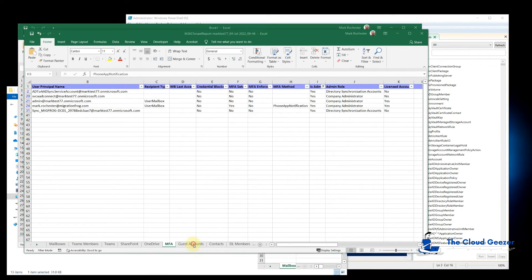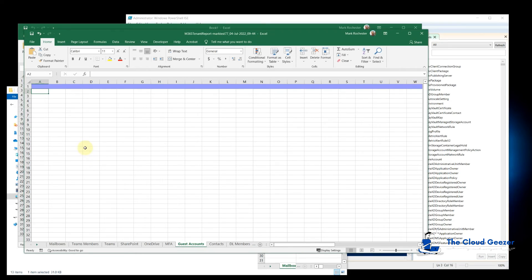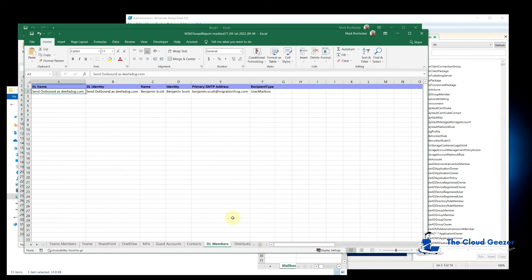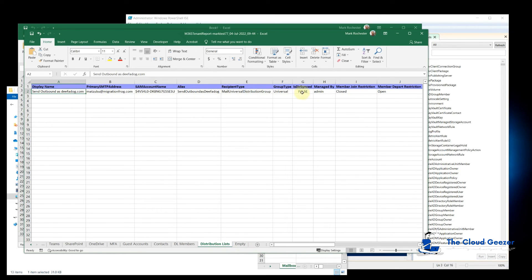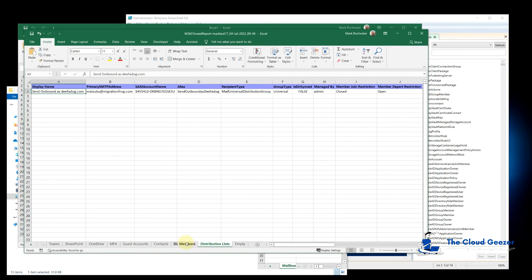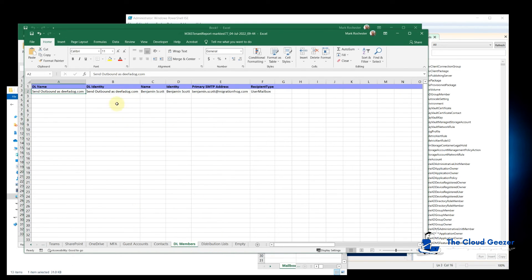This tenant doesn't have any guest accounts, but they would show here if it did. Contacts are a bit limited — there's just one person there, but it's handy to see all the contact details. And distribution lists: you can see here there is a distribution list set up, and under DL members you can see the distribution list itself and who is a member of it. Very light being a test tenant, but you can see how this would grow into a much bigger report with real data.